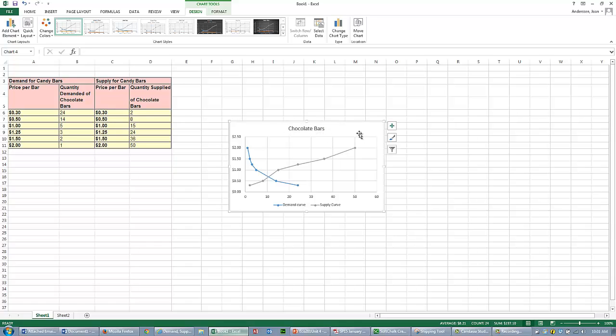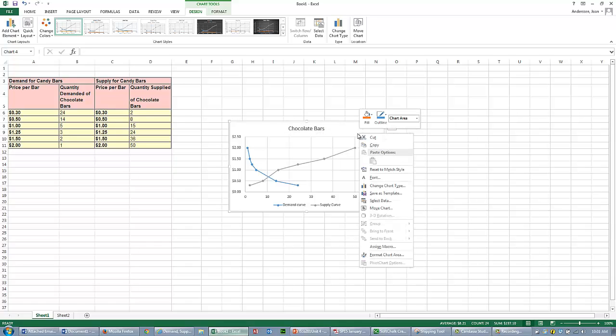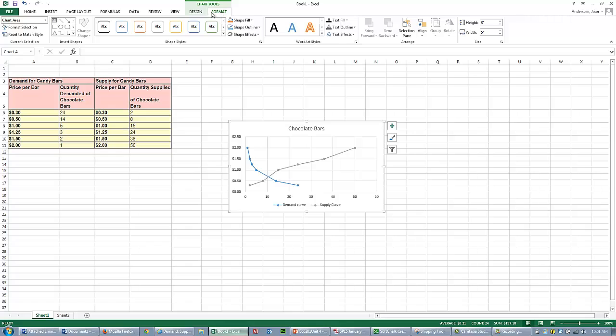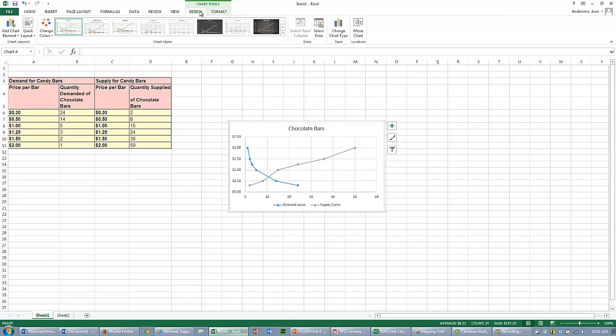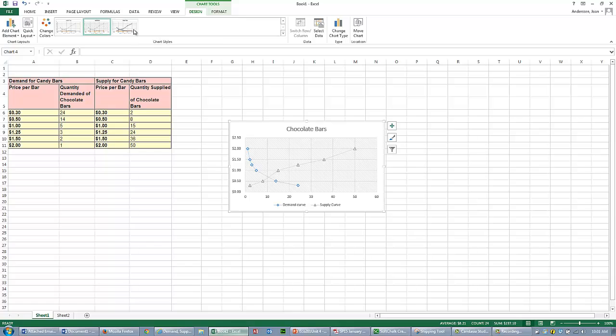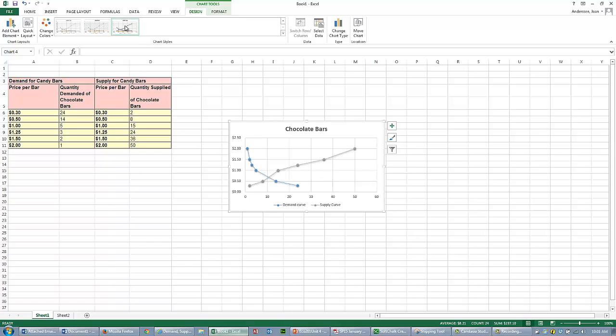You can make it pretty. If you right-click or go into Format, you can make it look nice. Design Format lets you select all sorts of designs if you want to make it pretty.